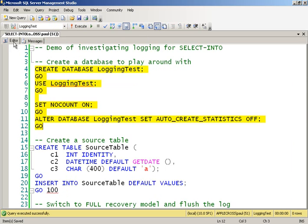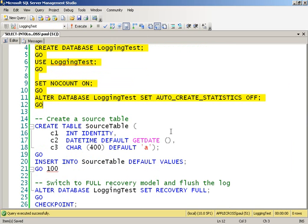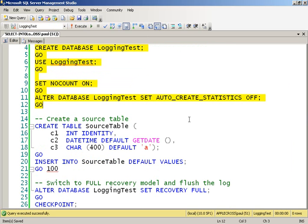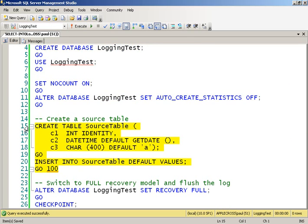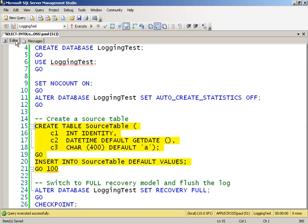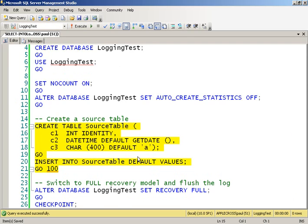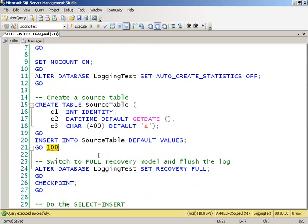So there's my database created, and then I'm going to create a source table with 100 rows of random data that I'm going to use for my SELECT-INSERT. And if you've never seen this before, the GO with a number of executions is a really cool thing for putting together demos or executing something a certain number of times. I think it's incredibly useful.